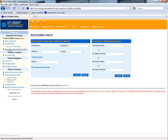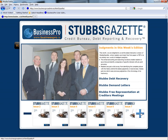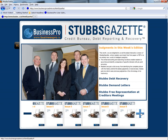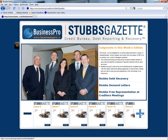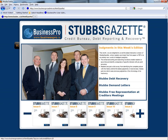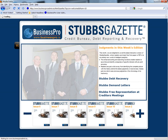Once you have entered your login details, you will be redirected to Stubbs Credit Bureau, where you will see the option to select Stubbs Gazette Interactive. At the bottom of this screen, you will see the different issues of the Gazette. For the purpose of this training video, we are going to select Issue 10.